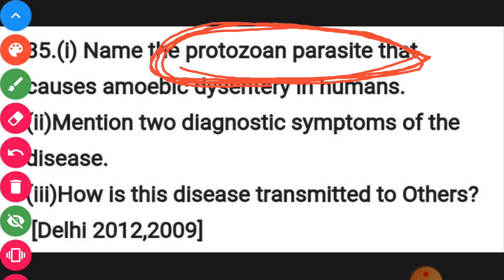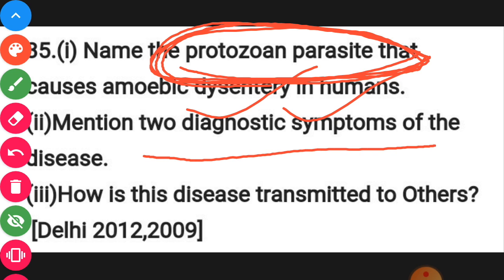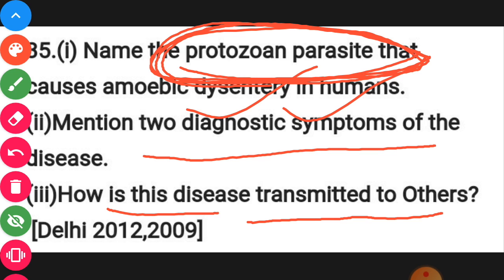Between Entamoeba histolytica and Plasmodium, you have to identify which one causes amoebic dysentery. The diagnostic symptoms of amoebic dysentery include excessive mucus or blood clotting with the stool or fecal matter. The transmission occurs through contaminated food and water, which are the mechanical carrier factors.